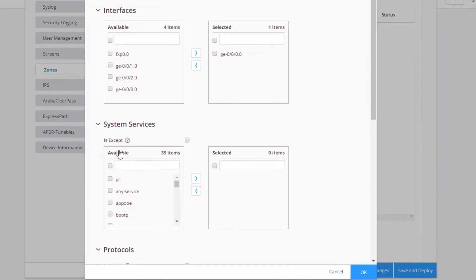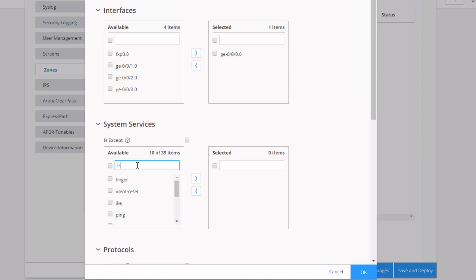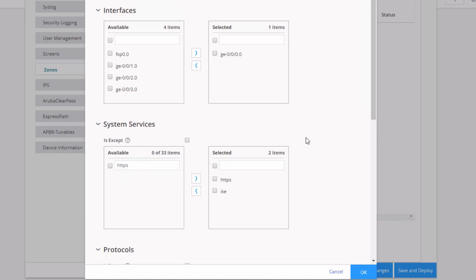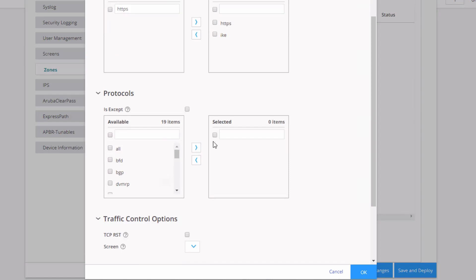And then we can select the system services. Keep note here we have is accept and a checkbox. If we wanted to exclude some system services, we would select that checkbox and then we'd select the services we wanted to exclude. But we don't want to do that for this learning byte. So the first thing we need to do here is find IKE. You can search for that. It's going to be a lot easier than scrolling. Move it over. And then HTTPS. Move it over. So those are our two host inbound traffic settings we need for system services.